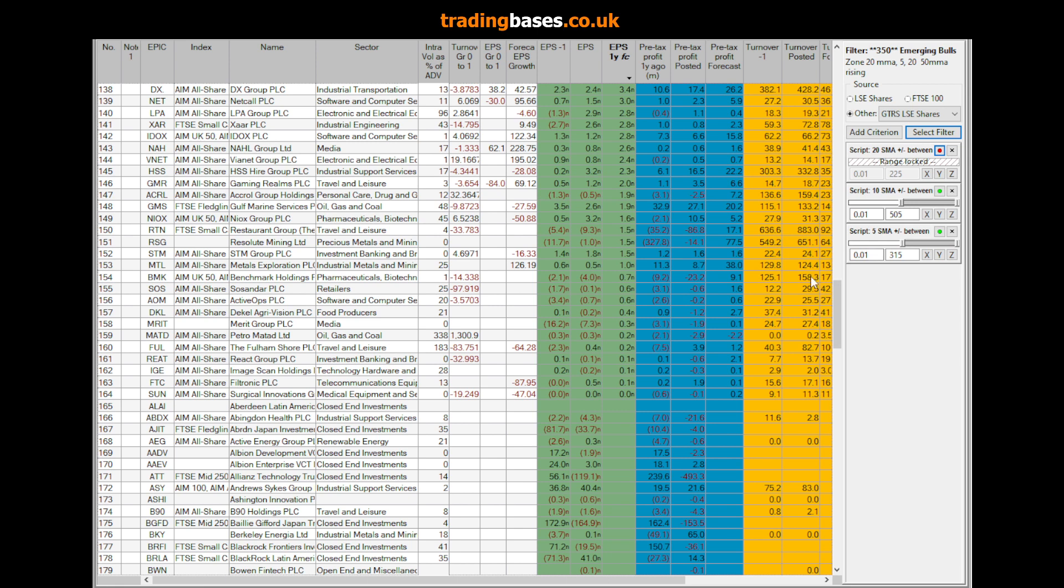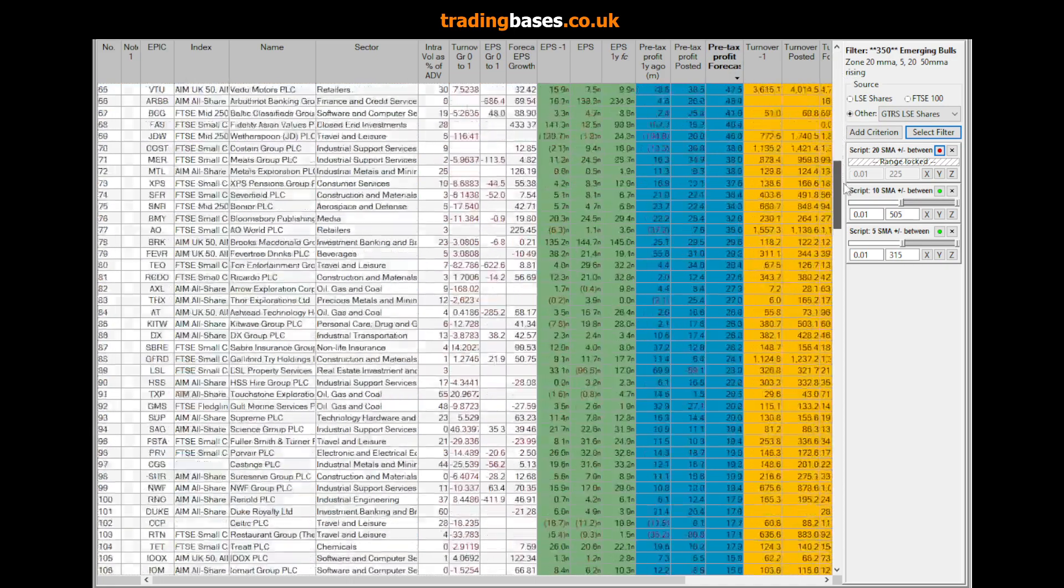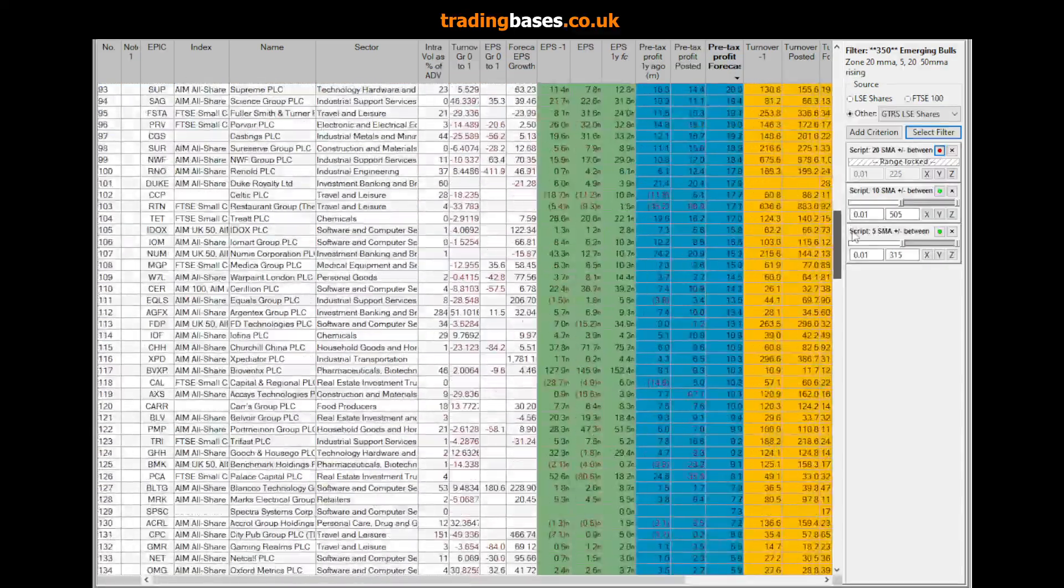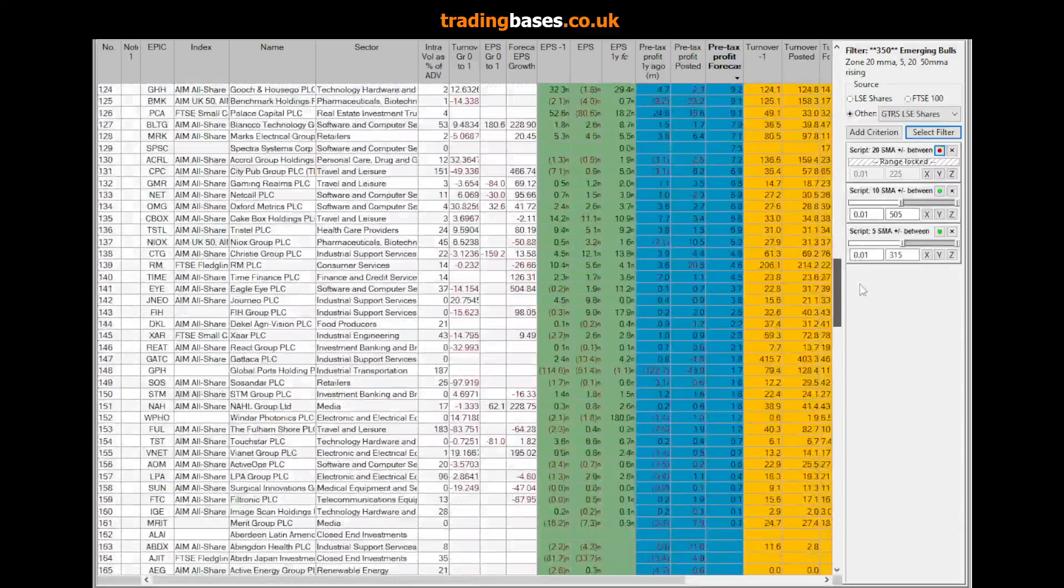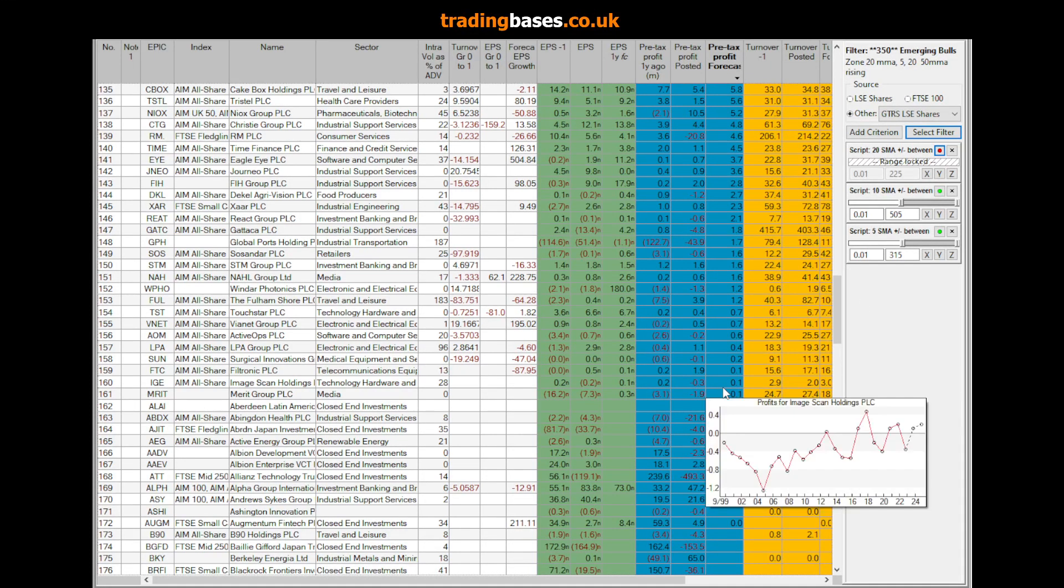What about how many of these trending shares actually have forecast pre-tax profit? Let's have a look at that. 161. PBT forecast, 161.